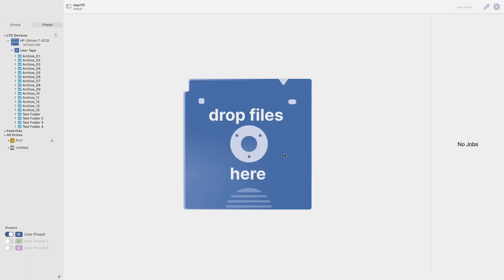There you have it, a complete overview of how to set up your LTO device. Be sure to check out our other MyLTO tutorial videos covering how to run jobs, the deck options, and recovery.